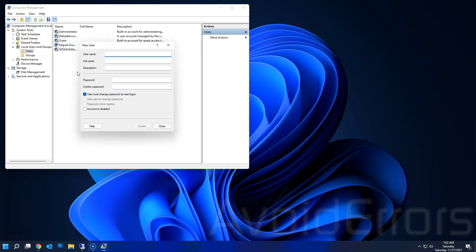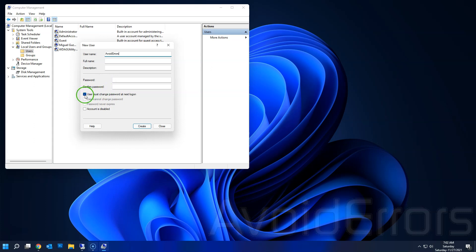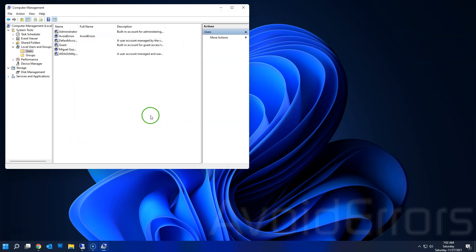Right-click New User. Here, enter a username. The rest is optional. You can enter a full name, description, and confirm password, but like I said, it's optional. Once done, click on Create, and you have created a new user account.